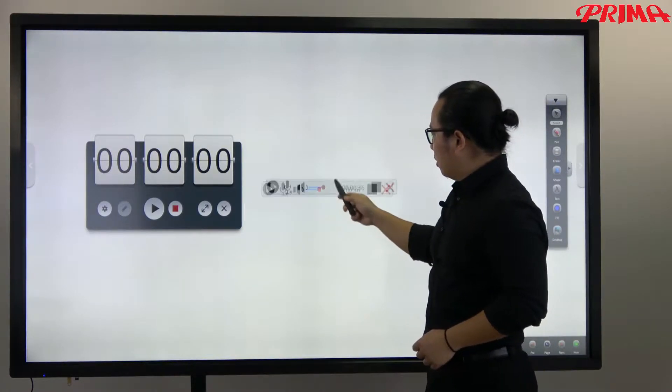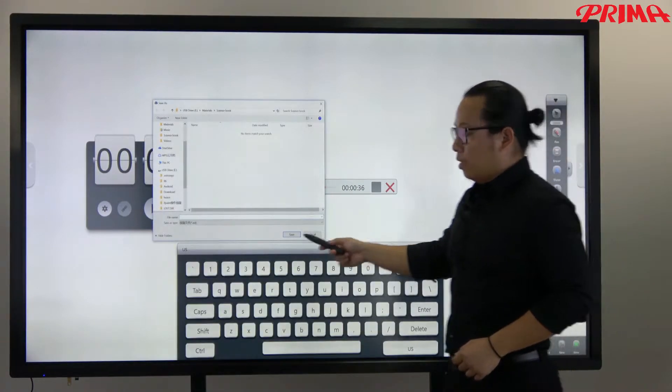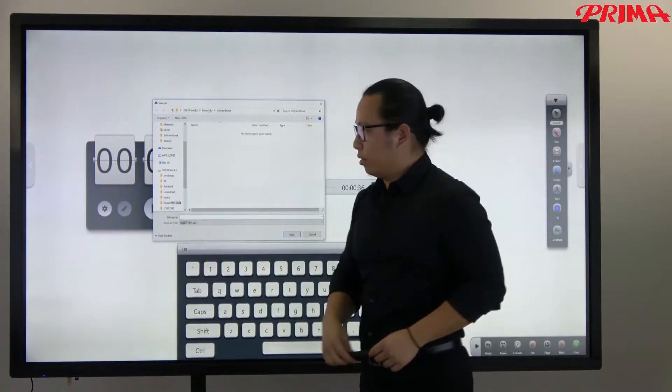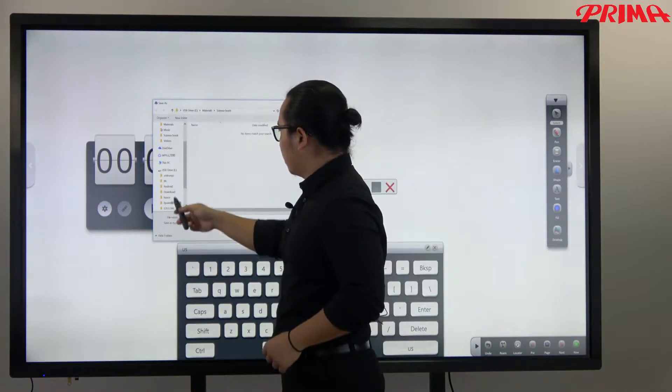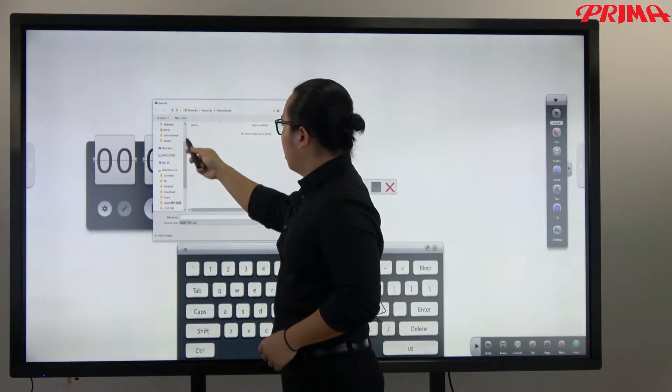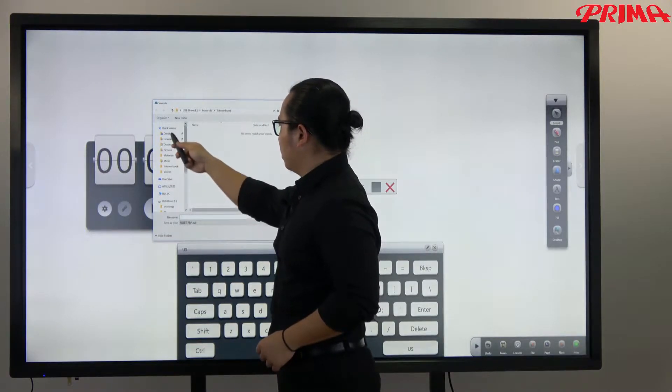And you can save these recording videos in the device. Let me save to the desktop.